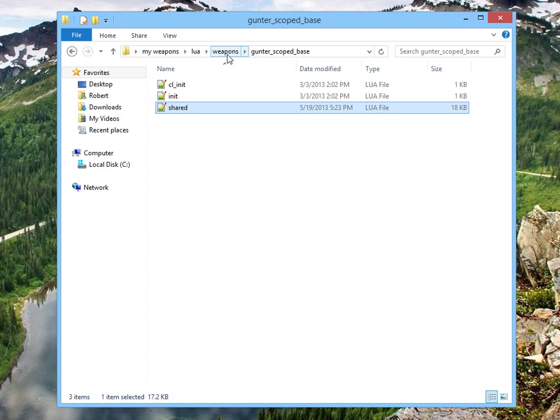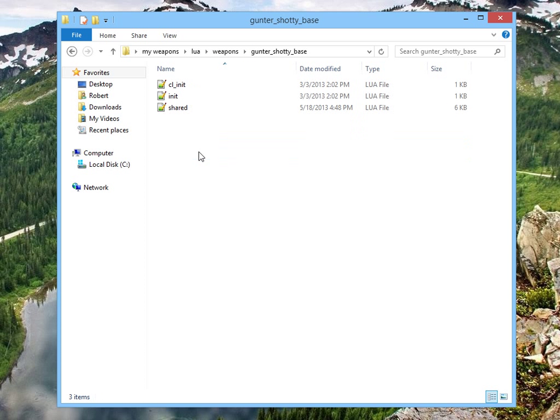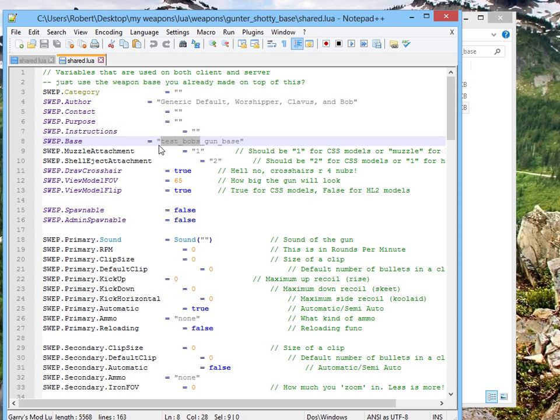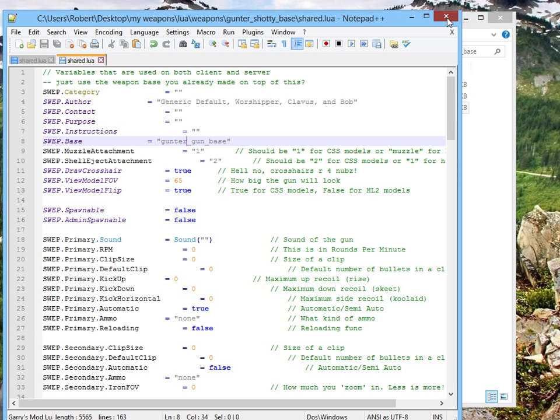We're almost done. We've got to do the same thing again with the shoddy base. Open up shoddy base and shared.lua. And there it is again, swept base. I'm going to rename that to Gunter underscore gun underscore base. Save and close.